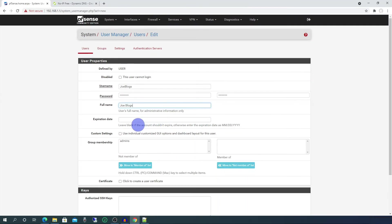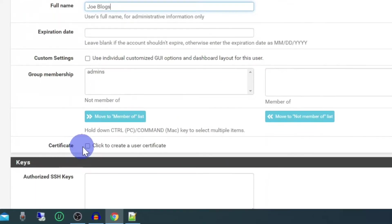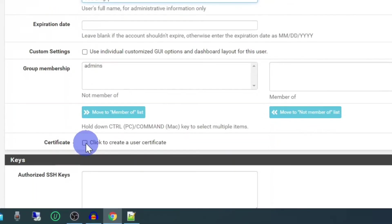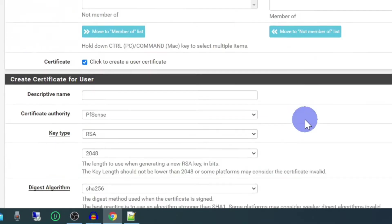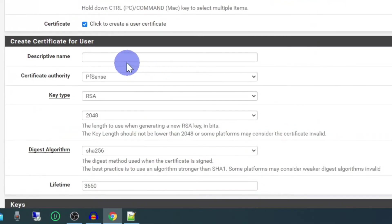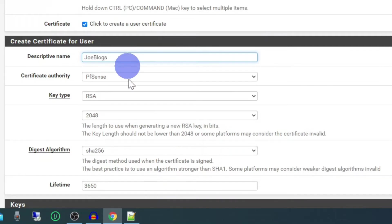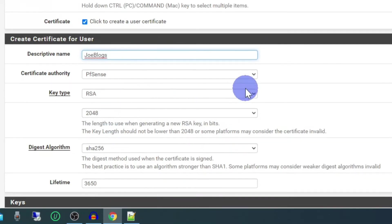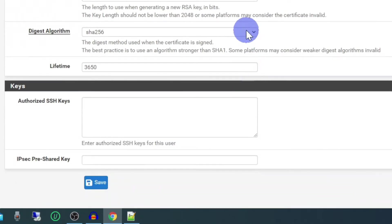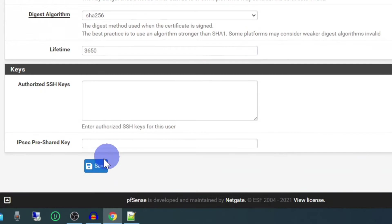All this can stay the same, apart from this item here. Certificate: click on the checkbox that says click to create a user certificate. The descriptive name, we'll also call that Joe Bloggs. Leave all these details the same and click save.